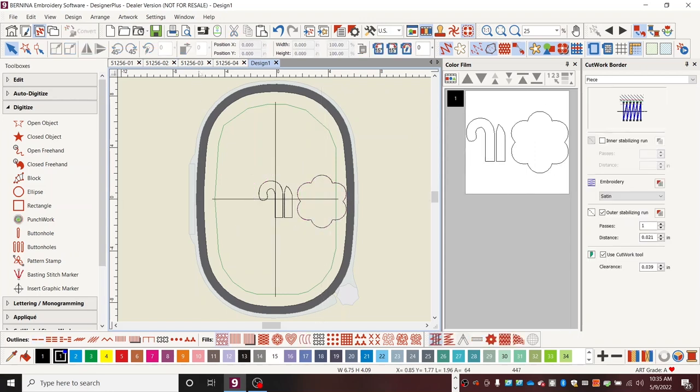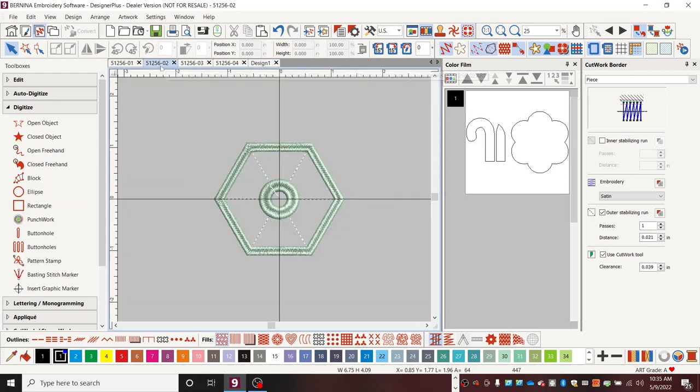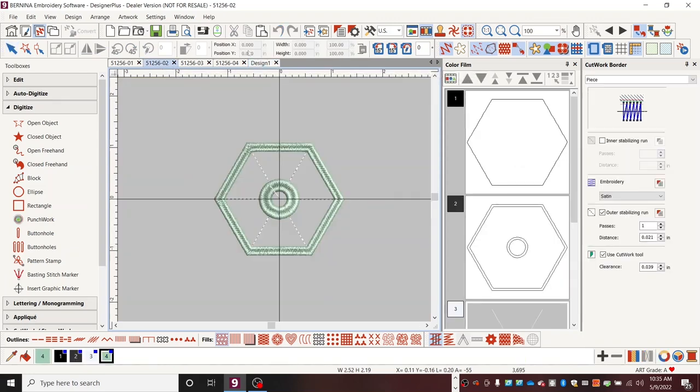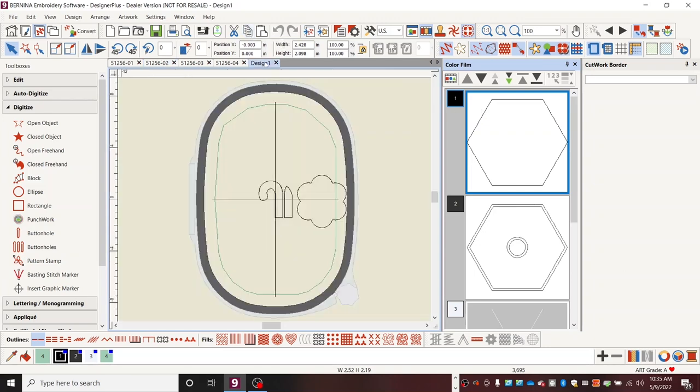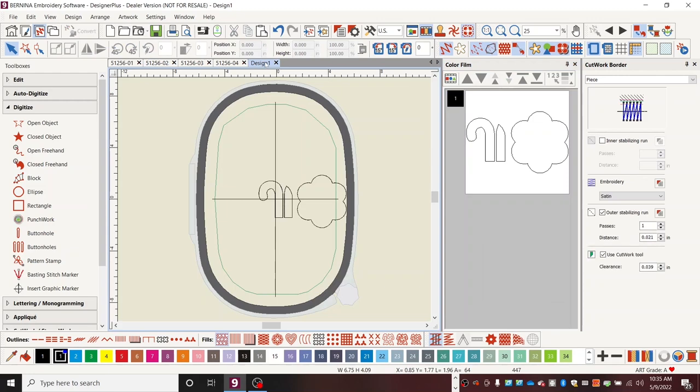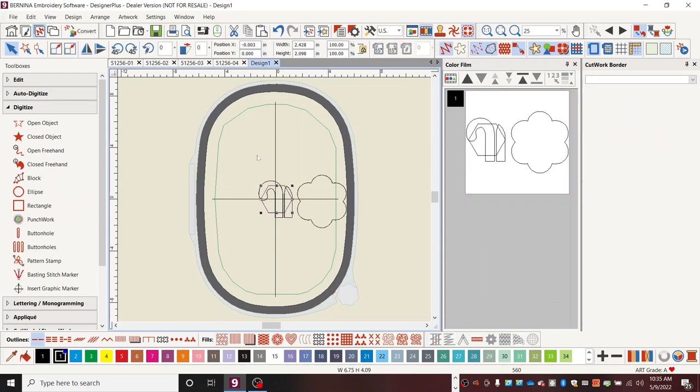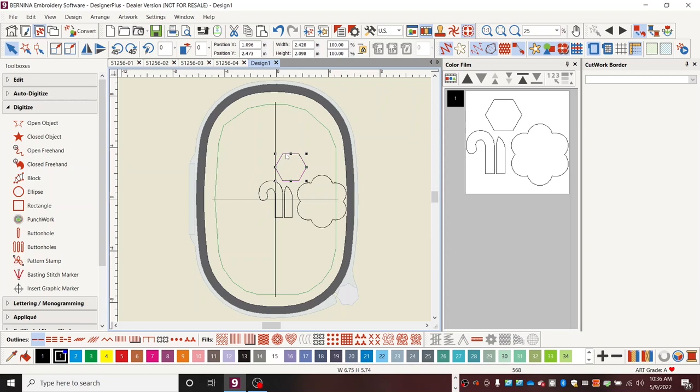And now we have another design. This is design number two. And this one has the same issue with the circle, but we're just going to take these pieces, and I'm going to copy, go into our design one, and paste. And I'll arrange that somewhere like that.